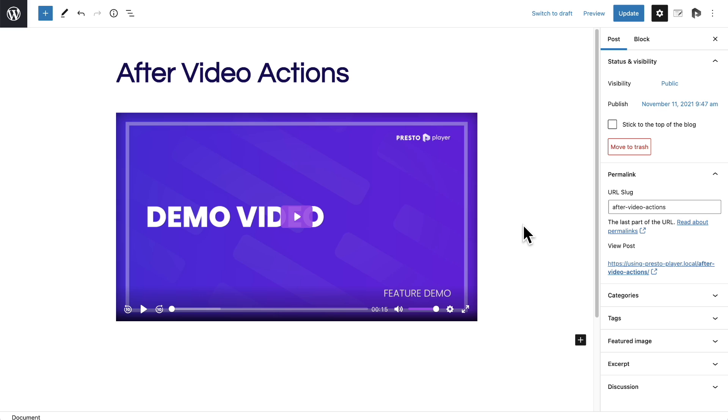Here I am in a blog post where I've added a video just as you normally would. This works with all of our video integrations.